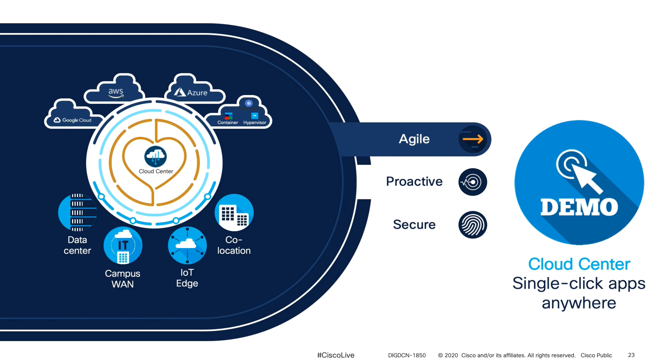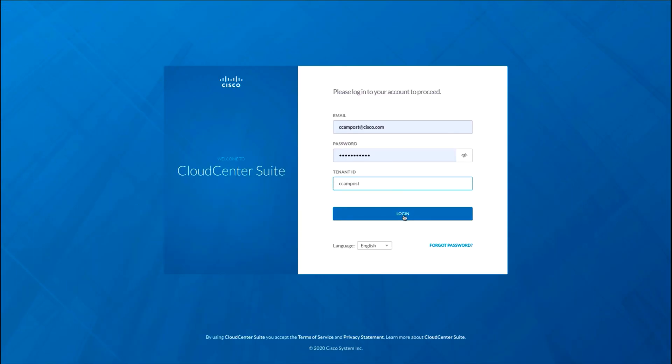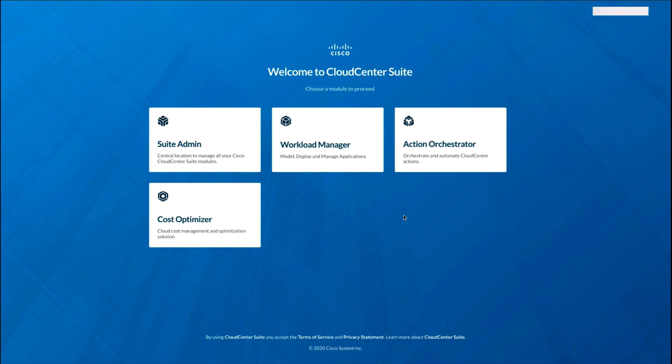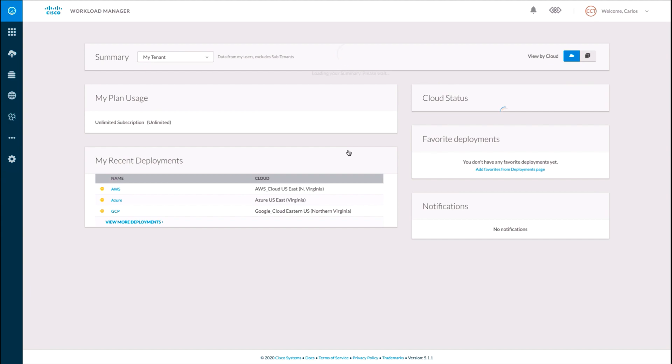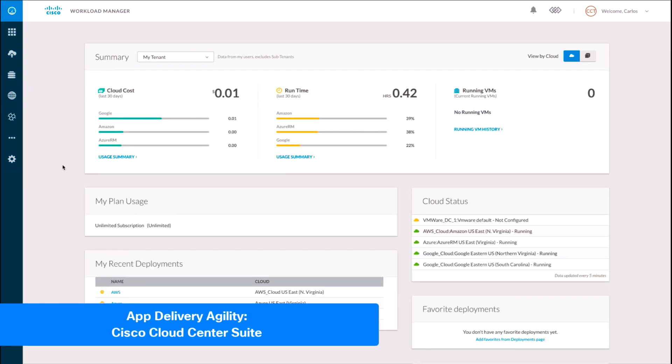I will log into the Cloud Center Suite SaaS portal and access the Workload Manager, which is our central dashboard that displays overall cloud usage and more.